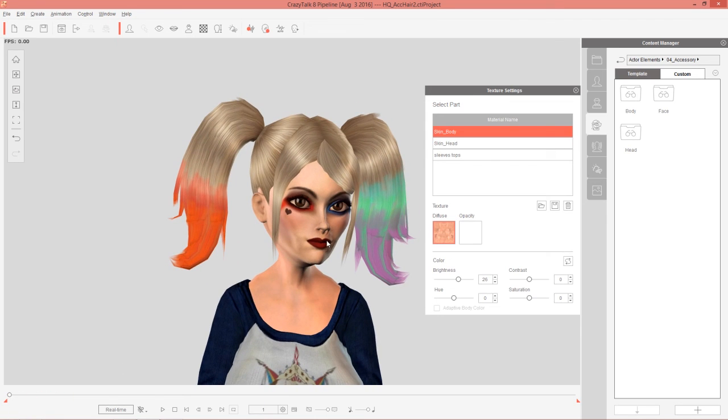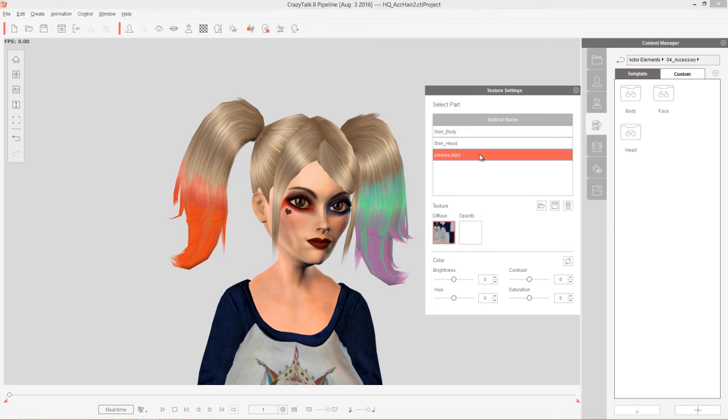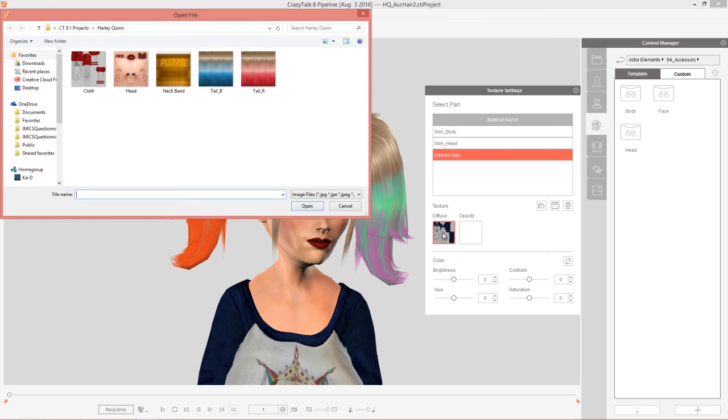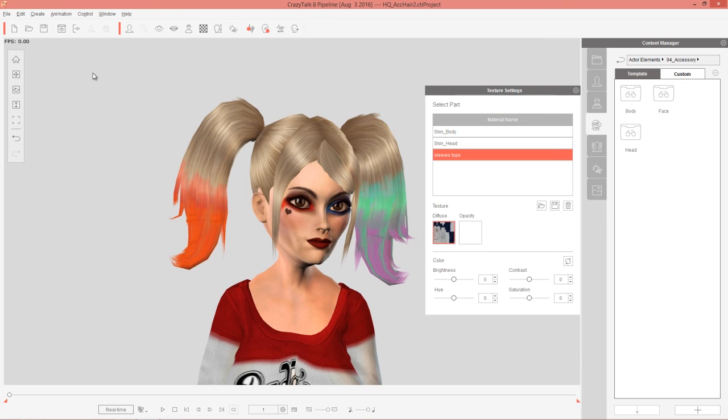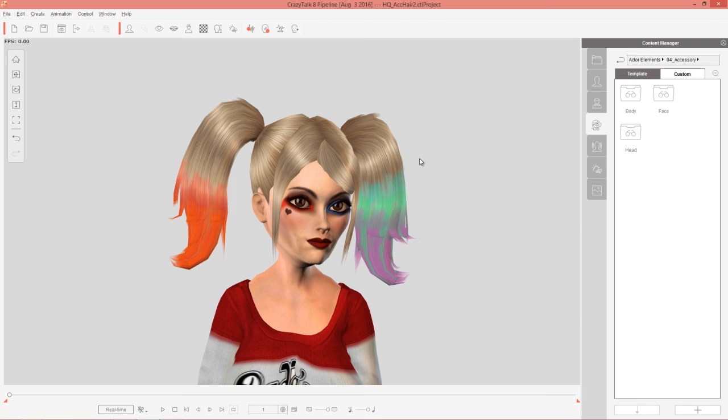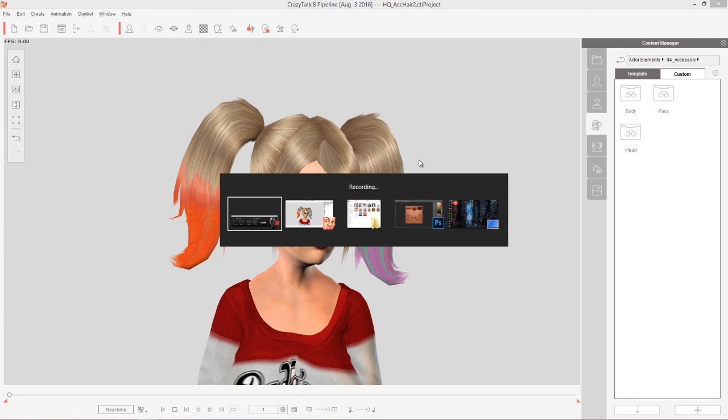And then if I select sleeve tops right here, I can load a diffuse map and load in my custom diffuse map as well. And then we have the daddy's little girl shirt or whatever it says. And we'll close that down.